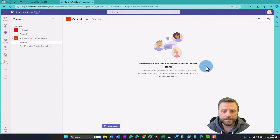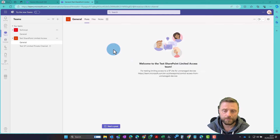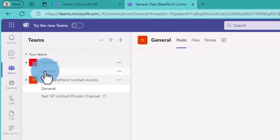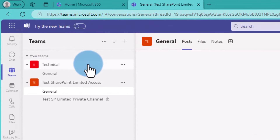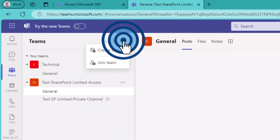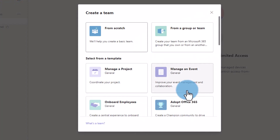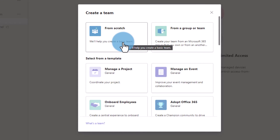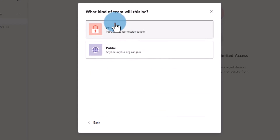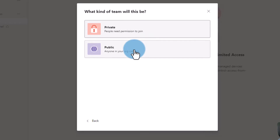Here you can see I'm in Teams. I've used the web version — the same principle applies exactly for the desktop version as well — and I've gone into the team section. I'm going to create a new team, so click the little plus icon, then create team, and I've got some options. I can use a template but we're just going to do this from scratch.